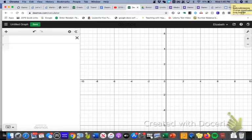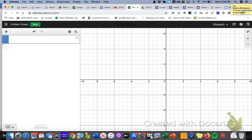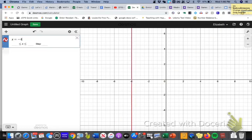So I'm going to assume that you paused the video and you tried it yourself. So I'm going to do the horizontal line first. And again, we wanted a horizontal line that goes through the negative 4. So in the equation editor, I typed x equals negative 4. Oh, shoot.